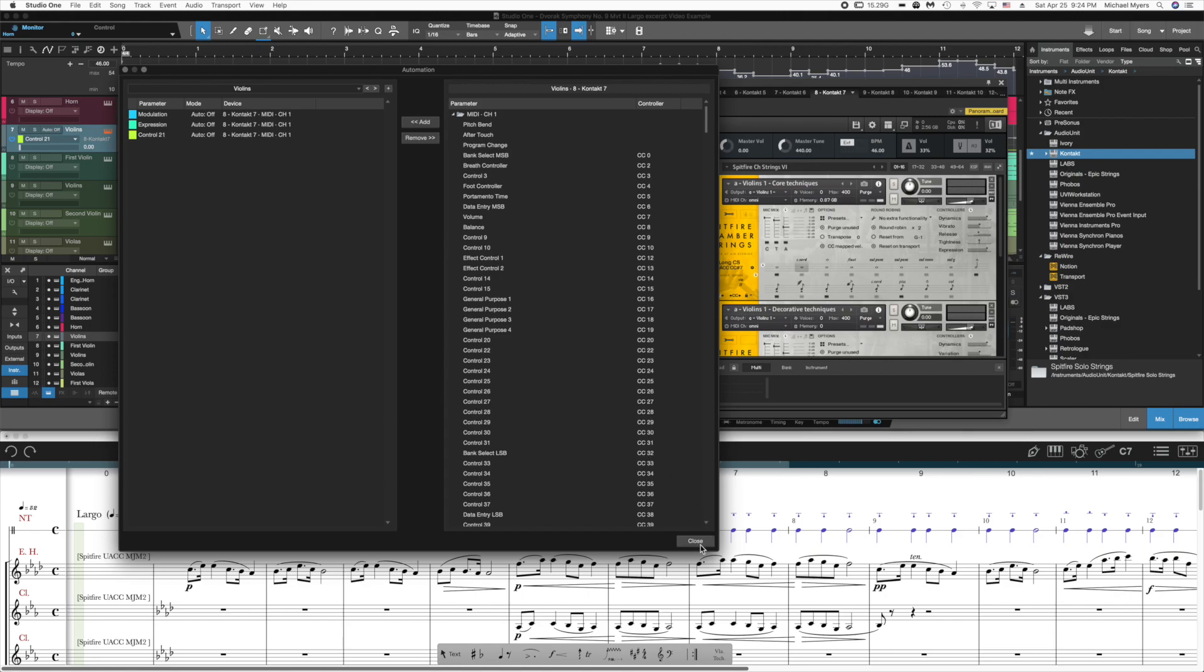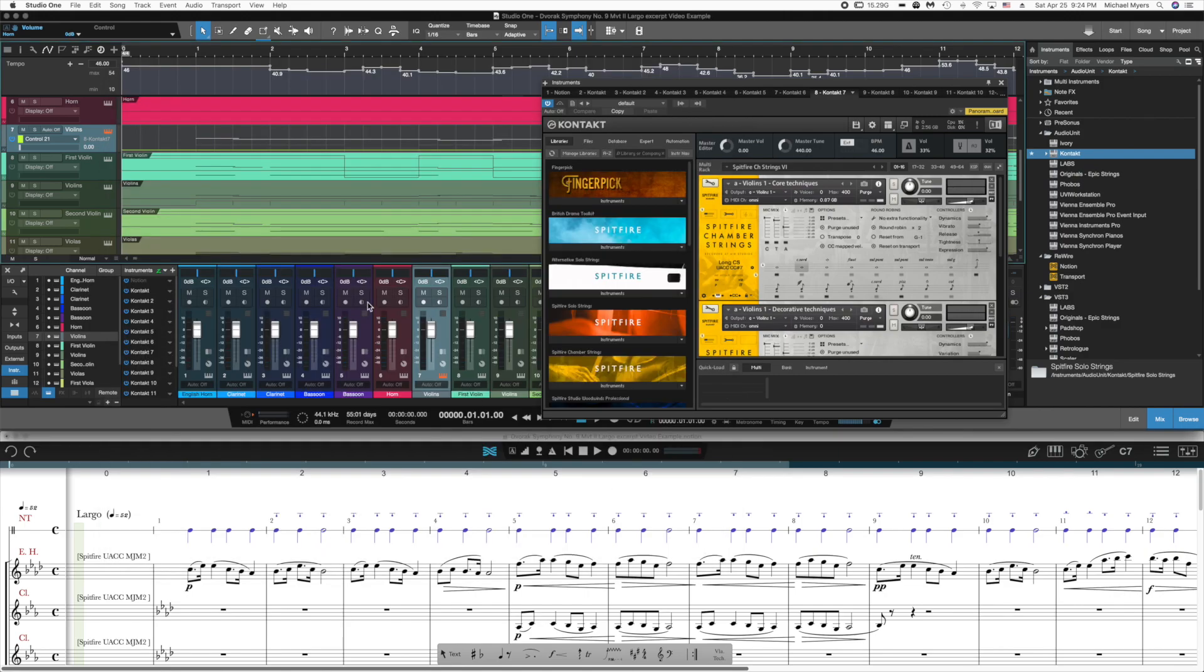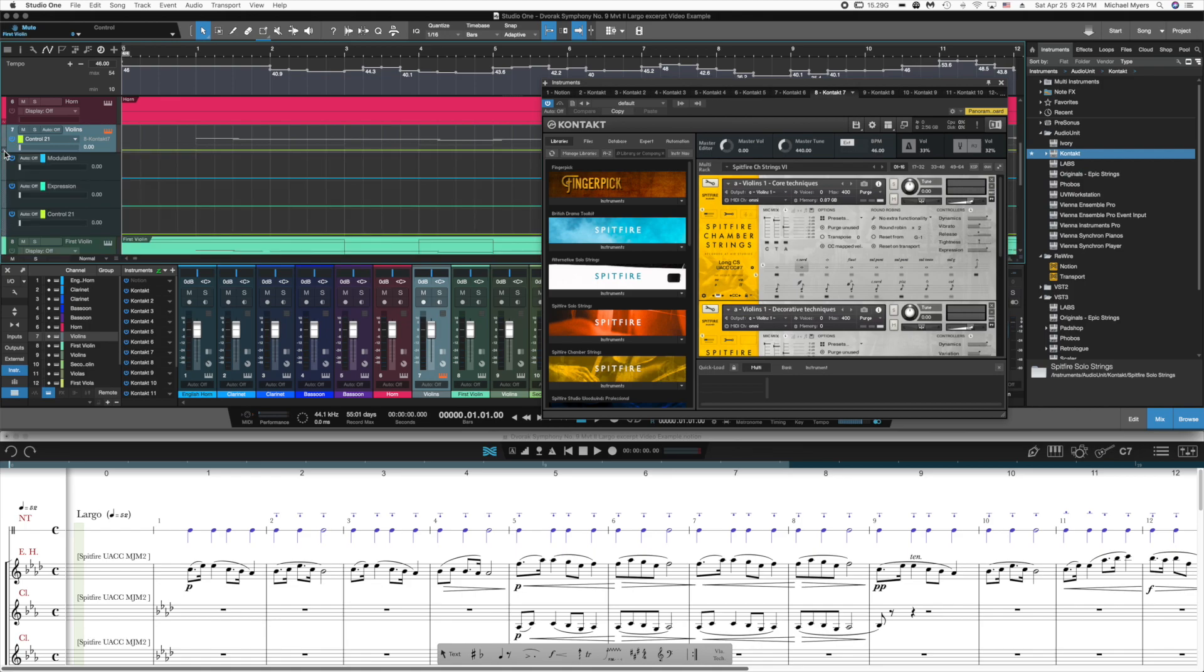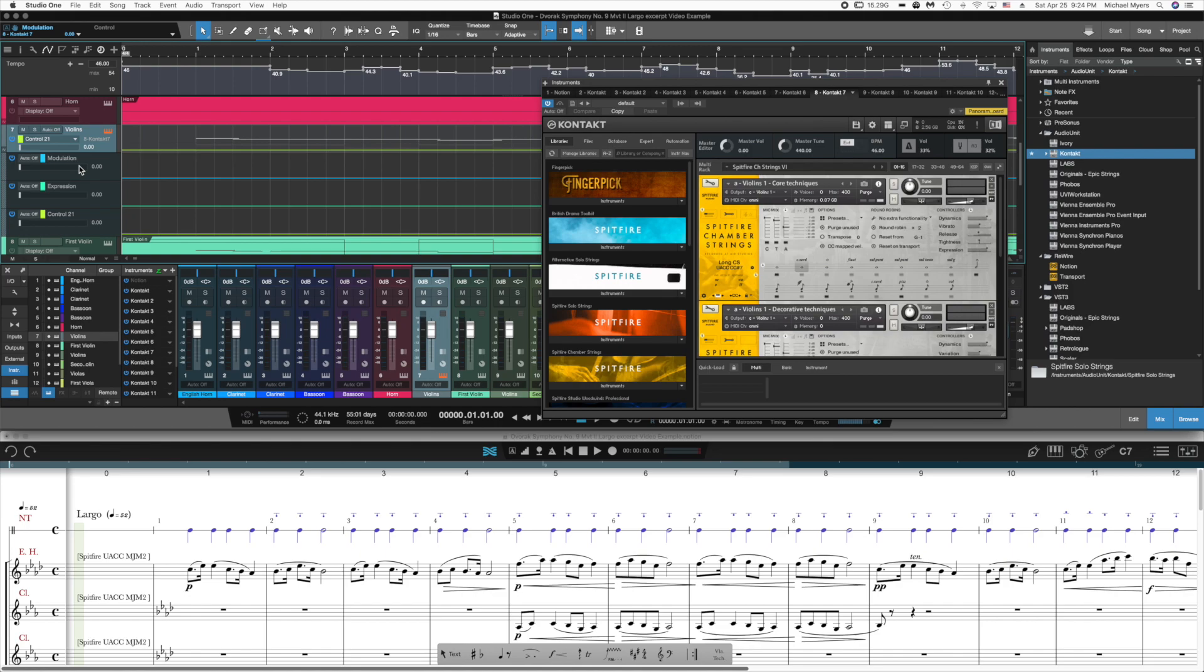I hit close. And if I use this button to expand the envelopes, I now see that those three channels have been added as automation envelope channels. And these will affect only those parameters in the violin's instrument.